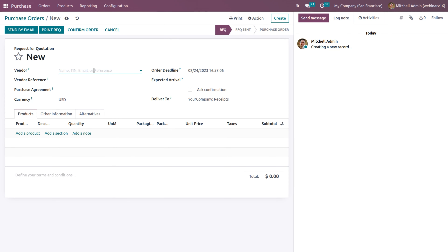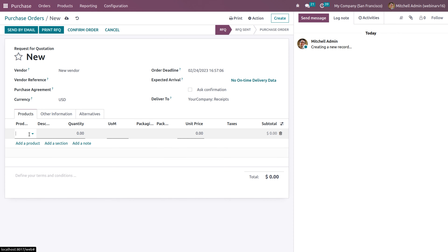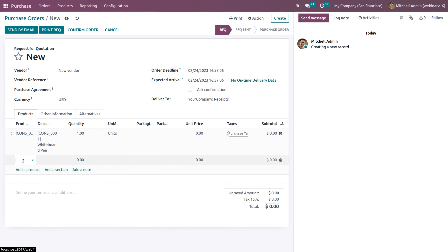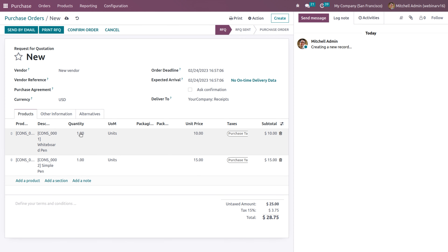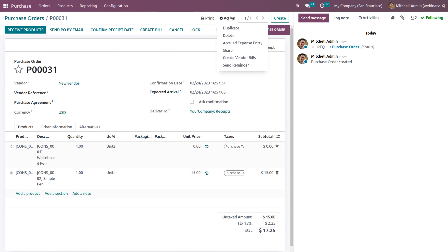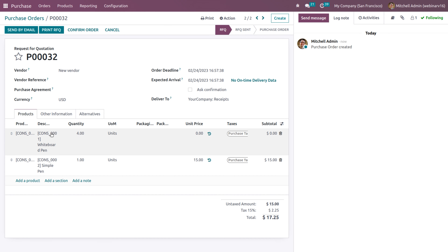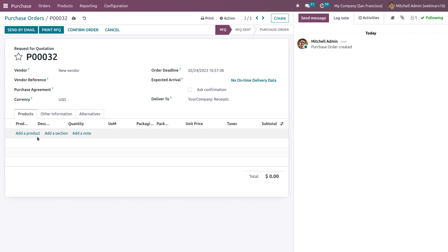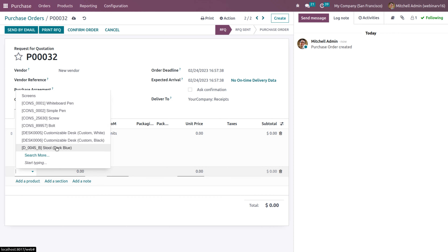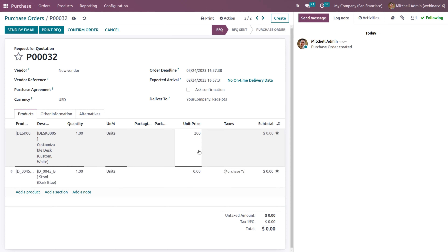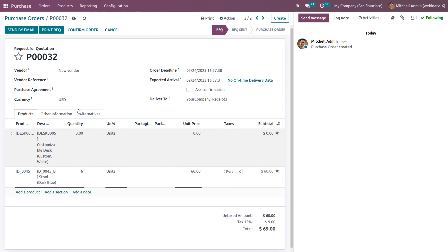Under the accounting section, we can now add multiple bank accounts for a vendor. We can add as many bank account numbers as needed for a customer or partner with multiple bank accounts. Let's save this and try to create a purchase order for this vendor to see how batching will happen. I'm creating a purchase order for this new vendor with whiteboard pen and a symbol pen with prices of $10 and $15.